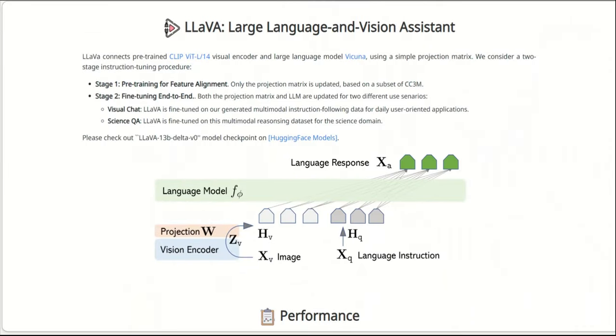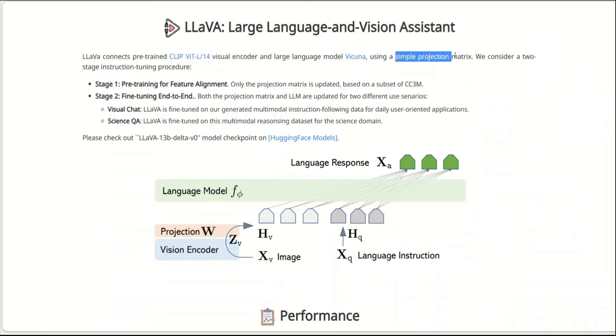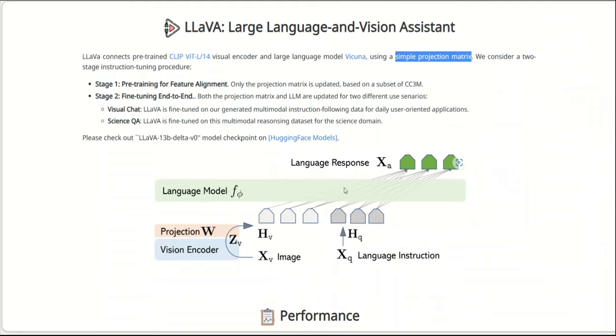As I mentioned before, so in this case, they used a Clip Visual Encoder and a large language model, which is Vicuna. And they simply combine both of them using a simple projection matrix. Here is a visual representation. You have the input image, and then they're using Vision Encoder to get the projection matrix. And along with the language instructions, they're fed into the language model, which is Vicuna in this case, and you get a response.